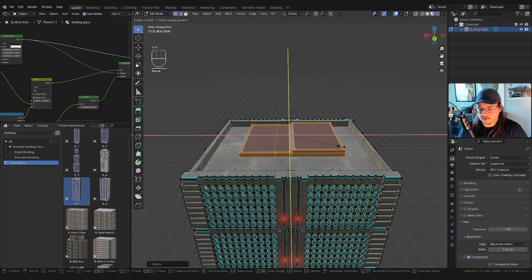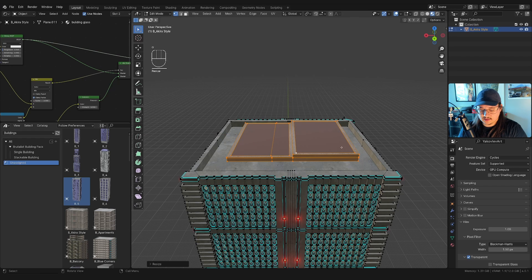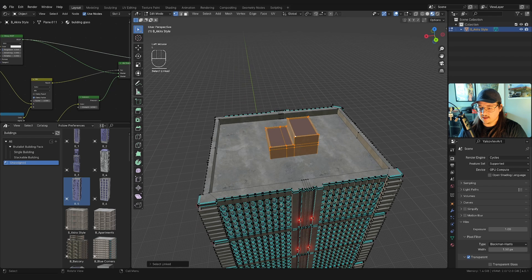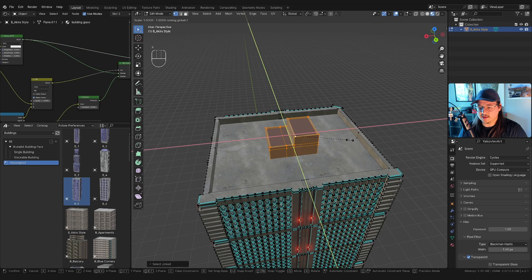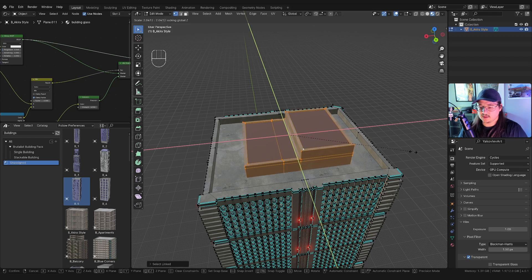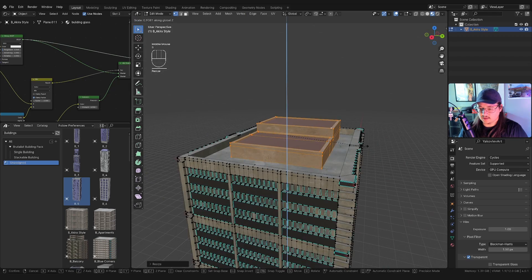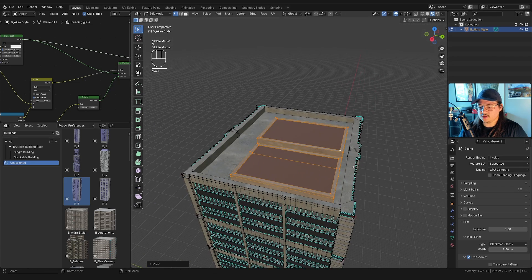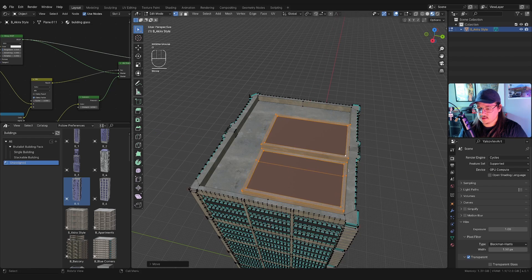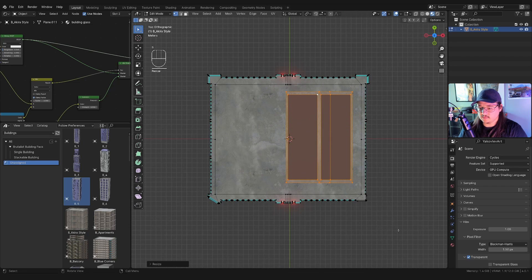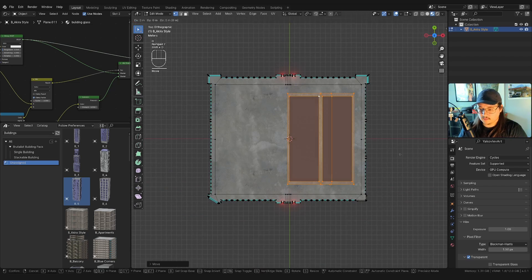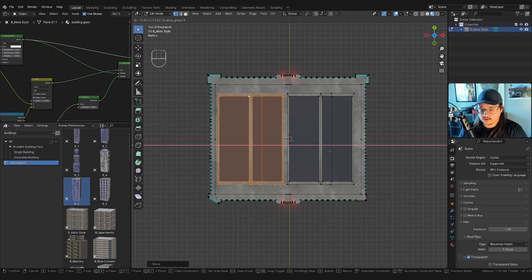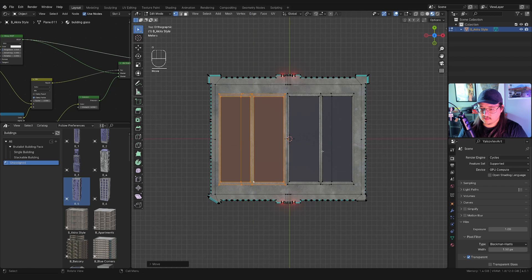I'm going to scale it down on everything but the Z-axis. To do that, hit S to scale and then Shift+Z — it'll scale on everything but the Z. I'll scale it down and bring it over, then use G with Shift+Z to slide it on every axis but Z. I'll put one over here, stretch it out, give it some variety, then duplicate it with Shift+D, move it on the X-axis, and rotate it on the Z-axis.